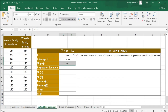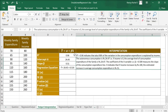Next we look at the intercept alpha and the slope beta. With these we frame the regression equation in the format ŷ = α + βx. Our alpha is 24.45 and our beta is 0.51, giving us the regression equation ŷ = 24.45 + 0.51x. This means the autonomous consumption is Rs 24.47 — that is, when income is 0, the average level of consumption expenditure is Rs 24.47. If income increases by Rs 100, the estimated increase in average consumption expenditure is Rs 51.